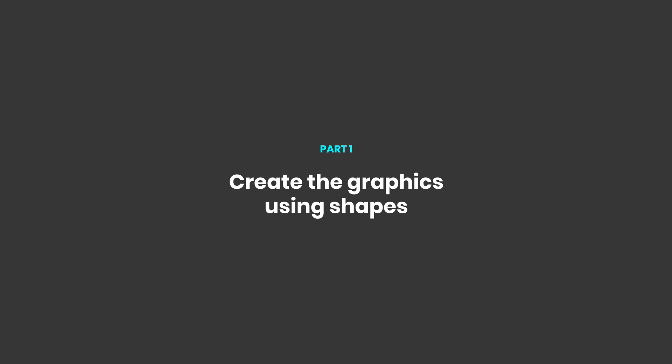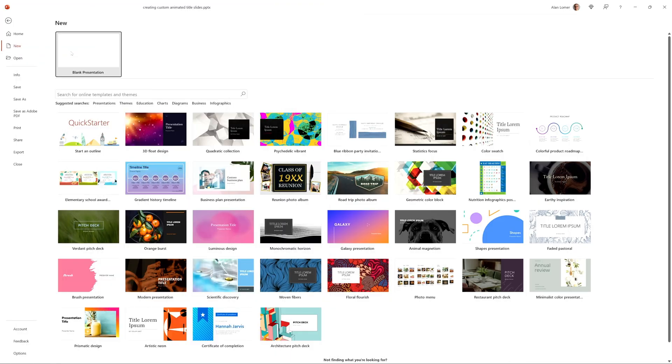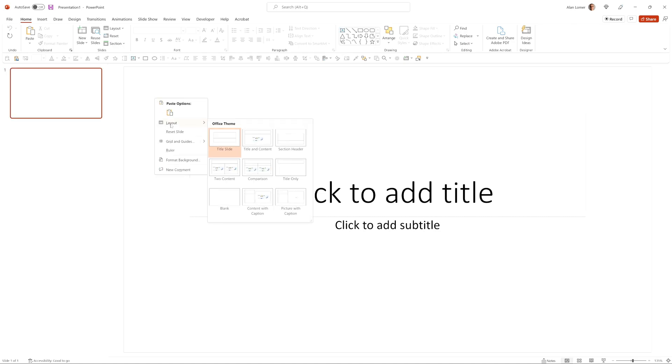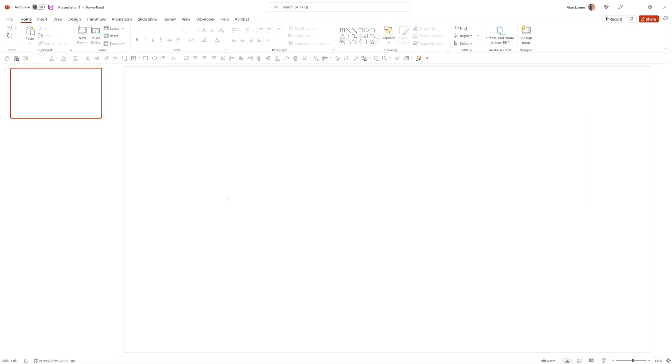As usual we'll start with a new blank presentation, right-click on the background and choose layout blank.